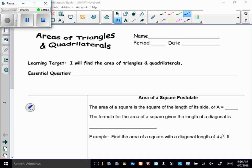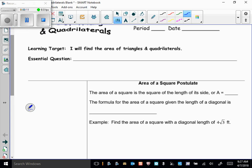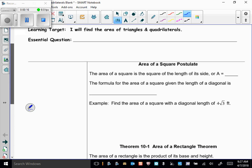Today we're starting our unit on area, and first we're going to talk about areas of triangles and quadrilaterals. You already know several formulas for finding area, and we're going to learn some new handy-dandy shortcut formulas today.